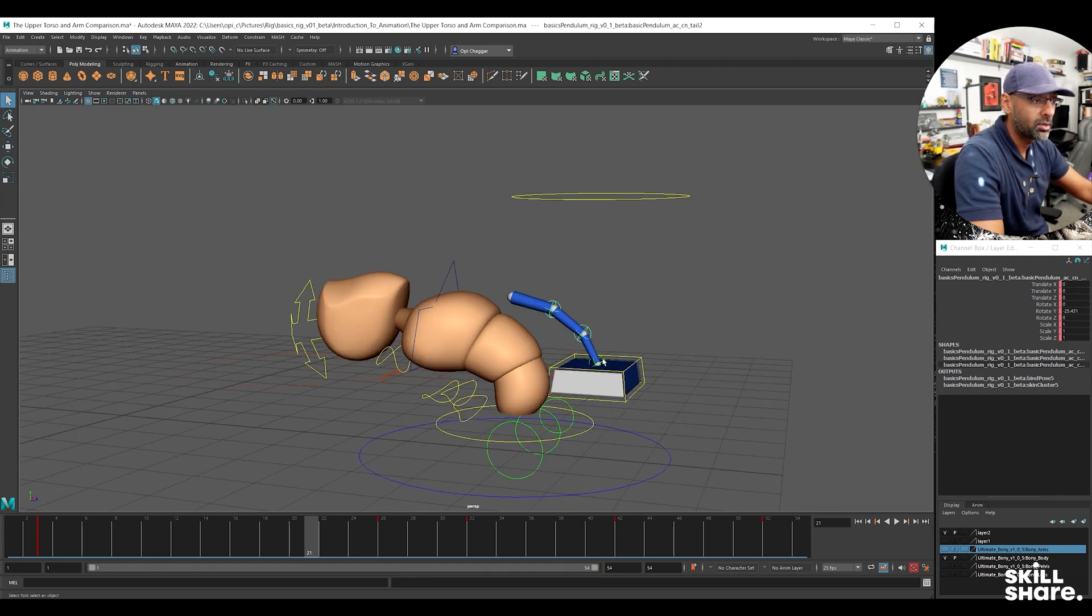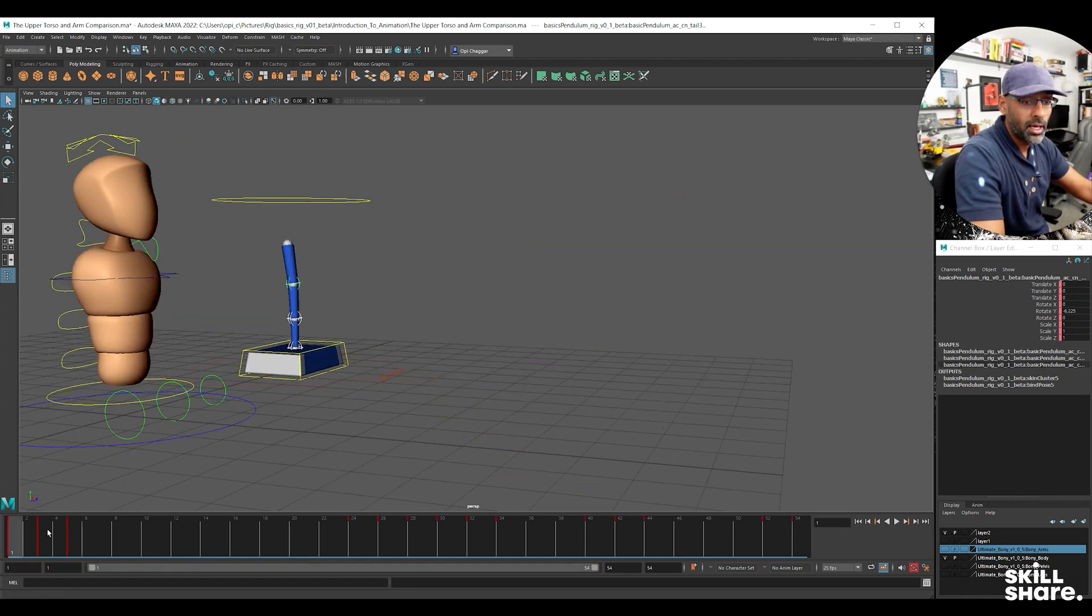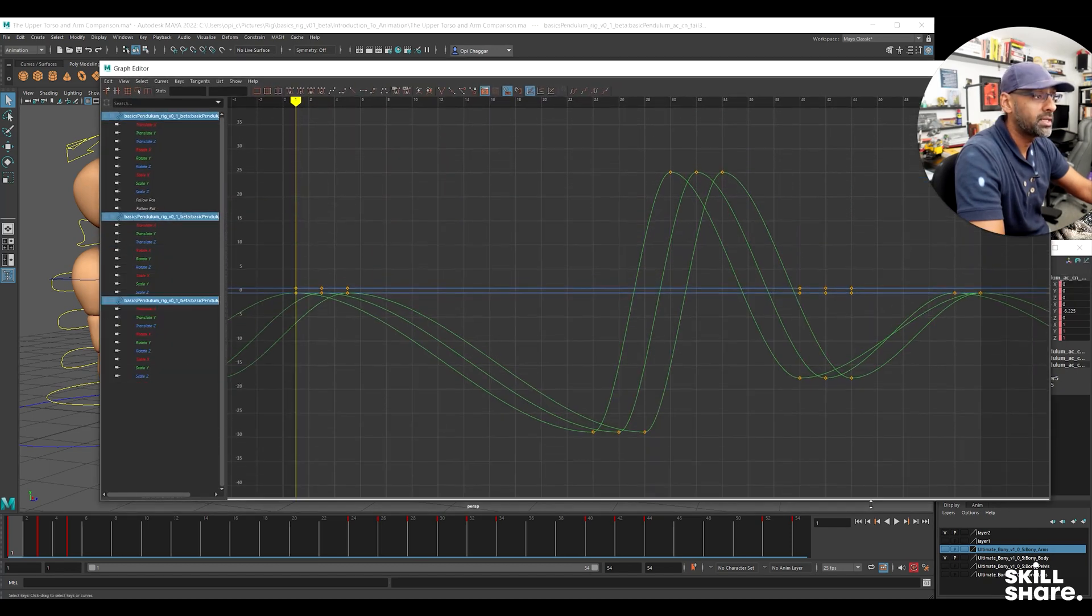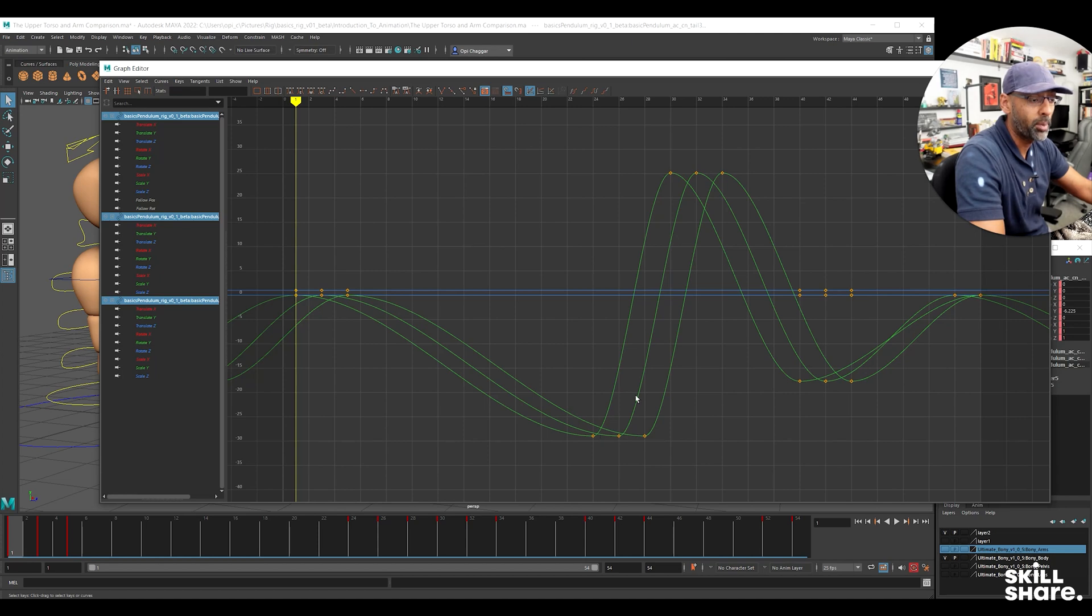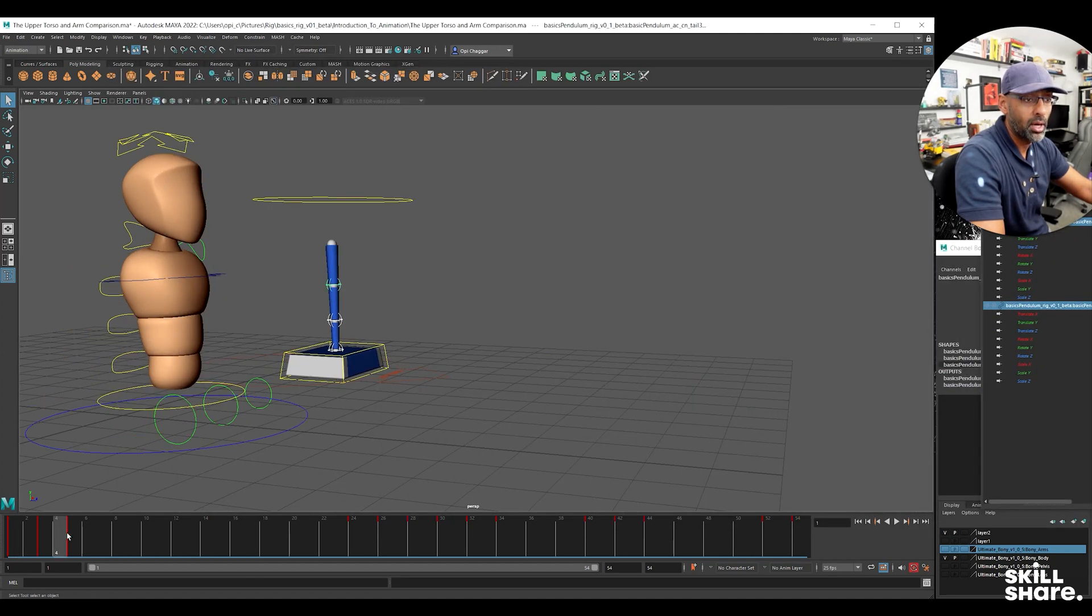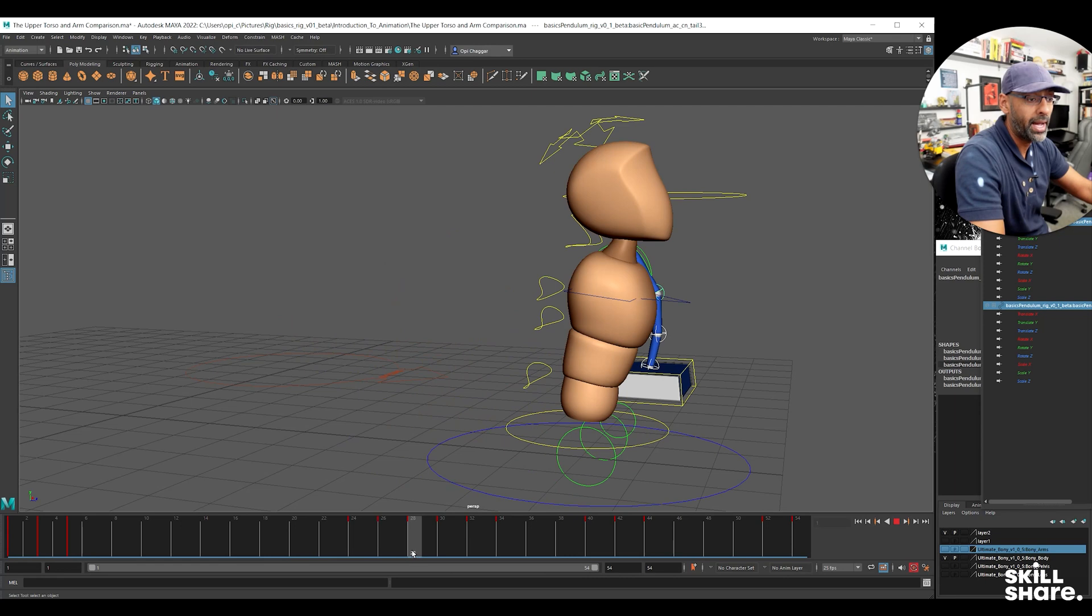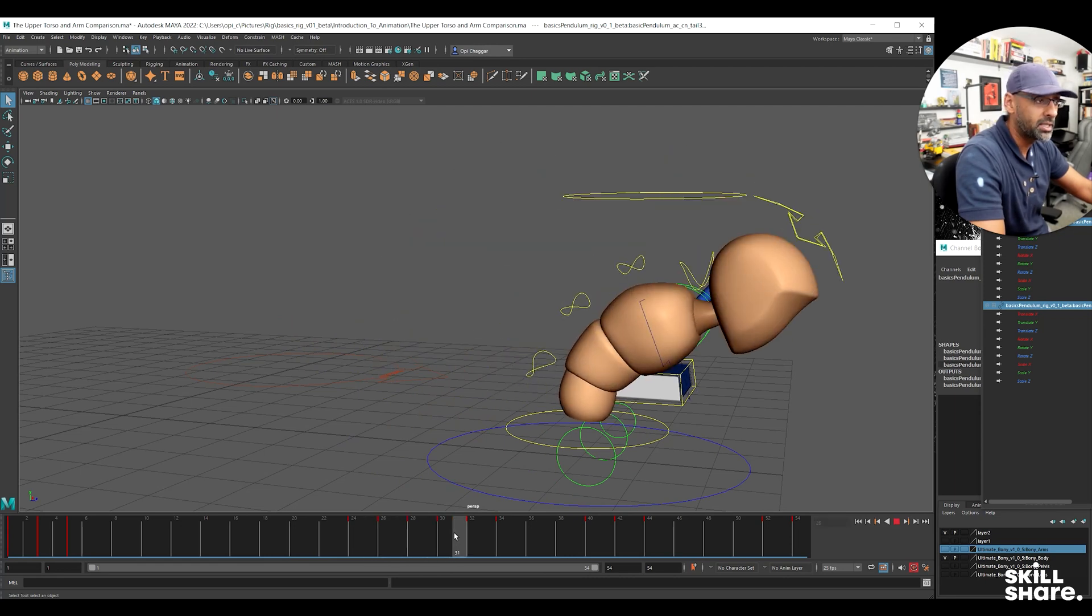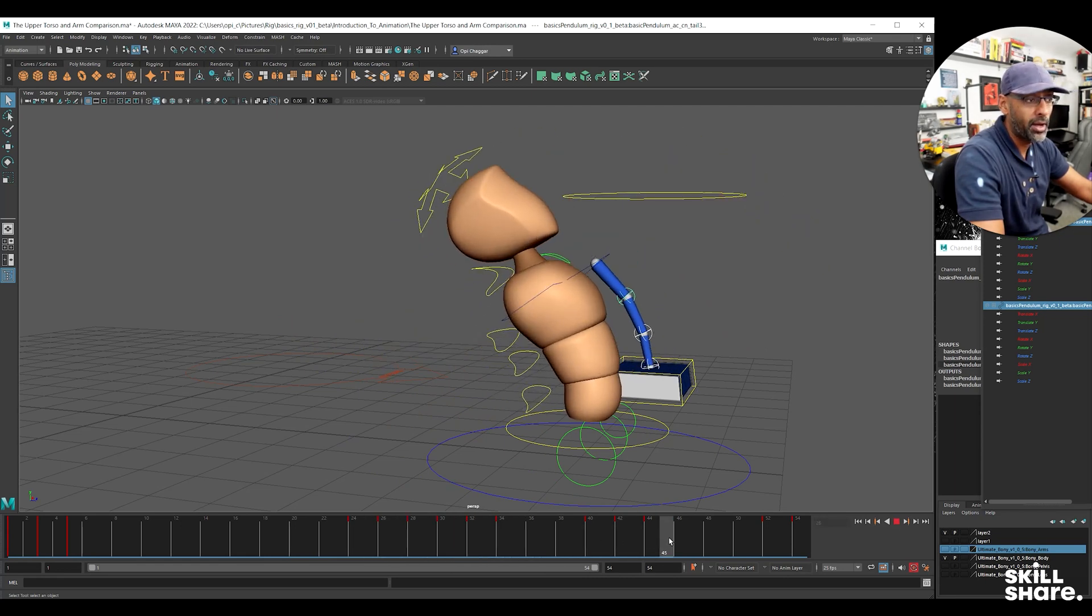If I select all of these controls here, you can see in the graph editor I animated up to the point where it's going to stop. So I animated it just rotating back to the point where it's going to stop.